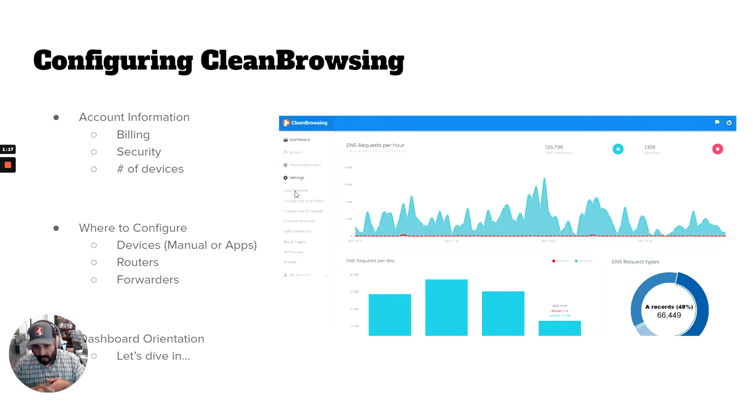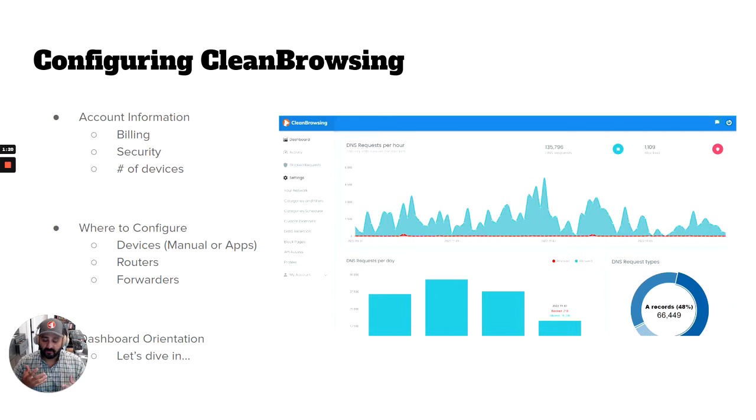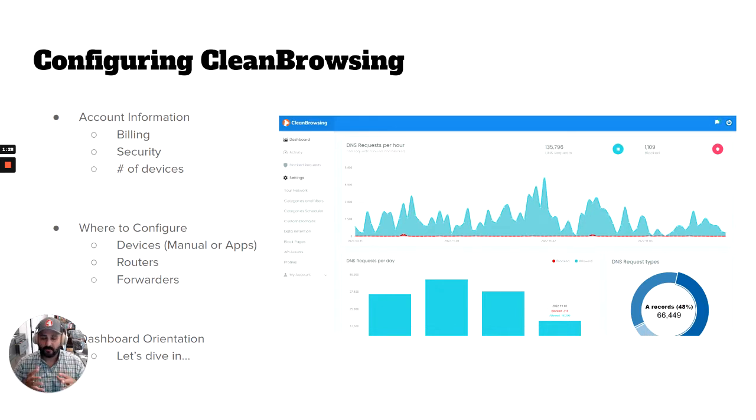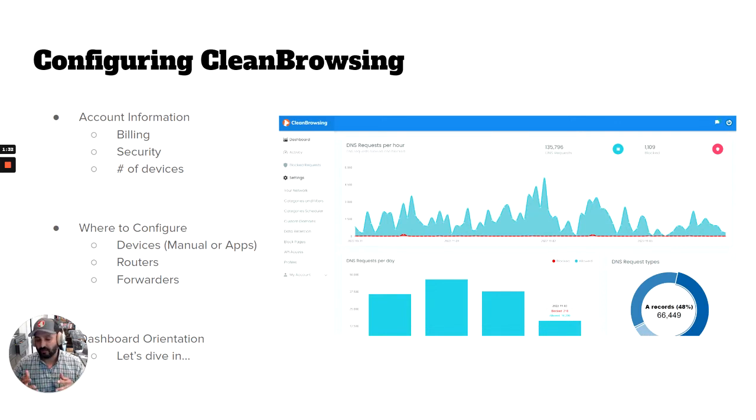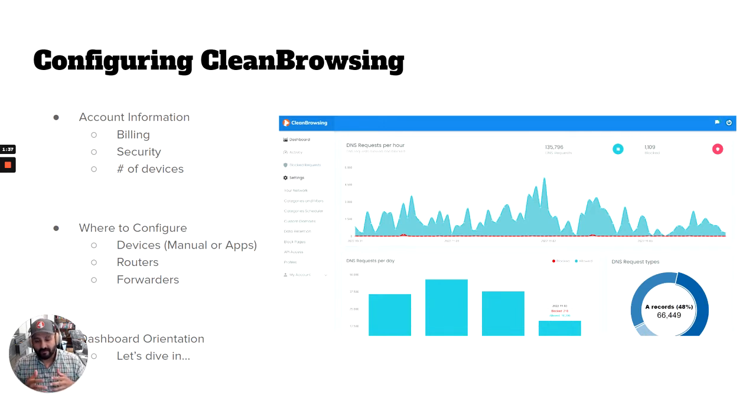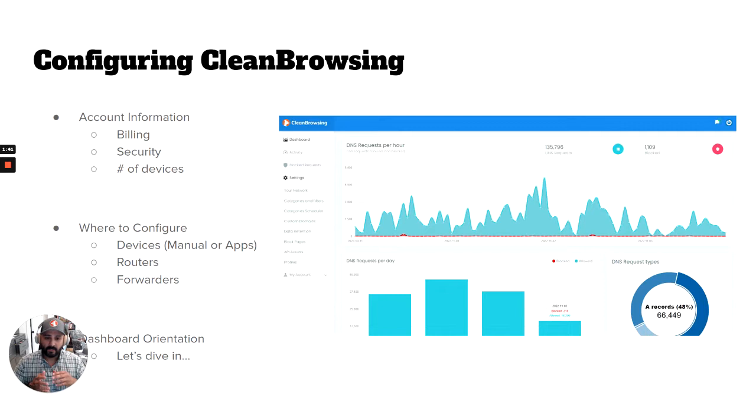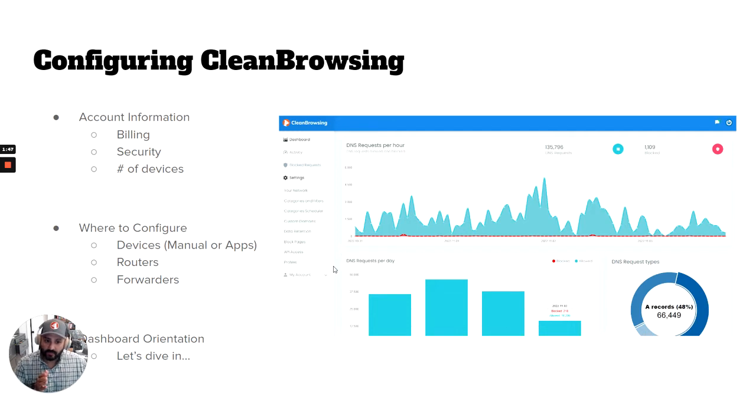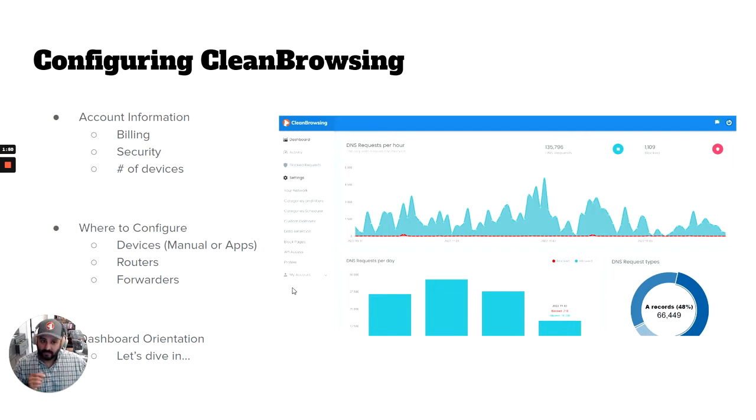A common question I get is around number of devices. As a rule of thumb, if you go with our basic plan, you can pretty much cover your whole home. There's a lot of complexity with IOT devices and mobile phones, but I wouldn't stress that too much. We're pretty lenient and we're looking at overall network traffic, and we have that on the pricing page. A lot of the information you want around the plan you have will be located inside your My Account section inside Billing.